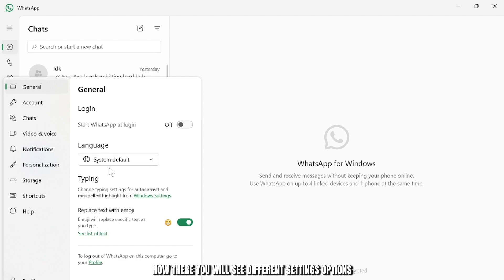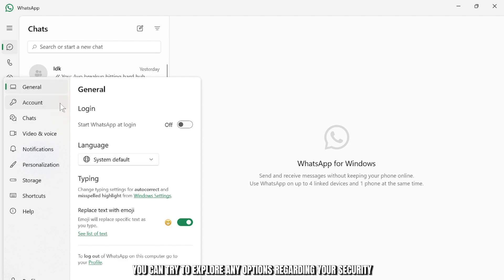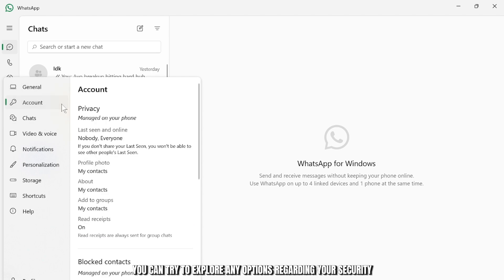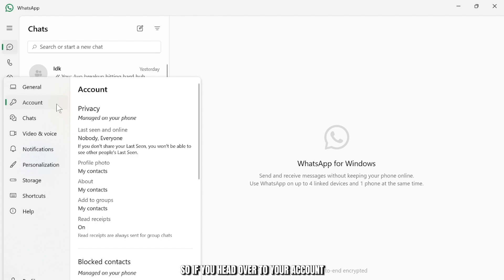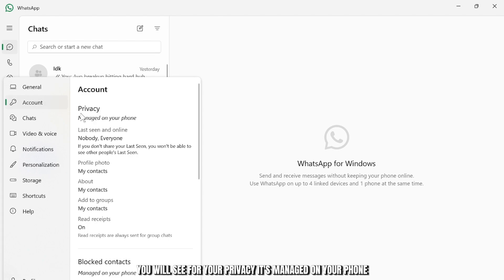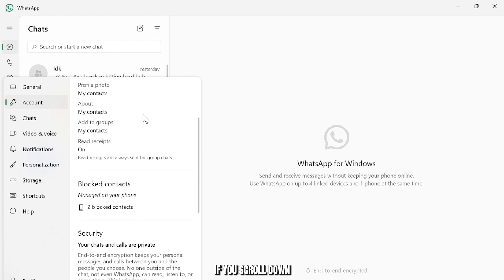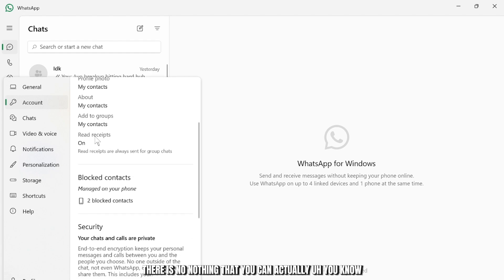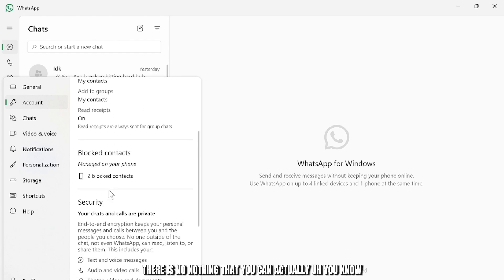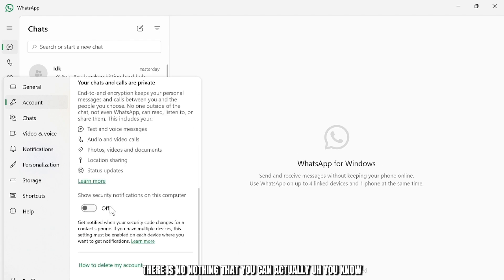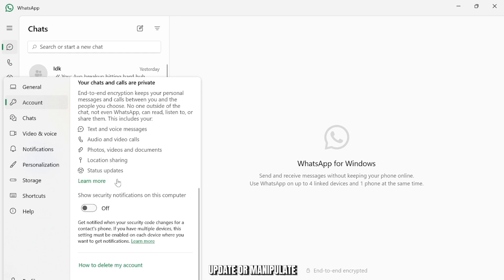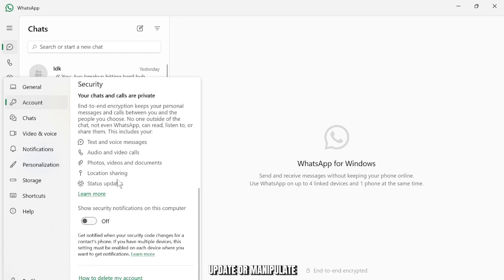Now there you will see different settings options. You can try to explore any options regarding your security. So if you head over to your account you will see for your privacy it's managed on your phone. If you scroll down there is nothing that you can actually update or manipulate.